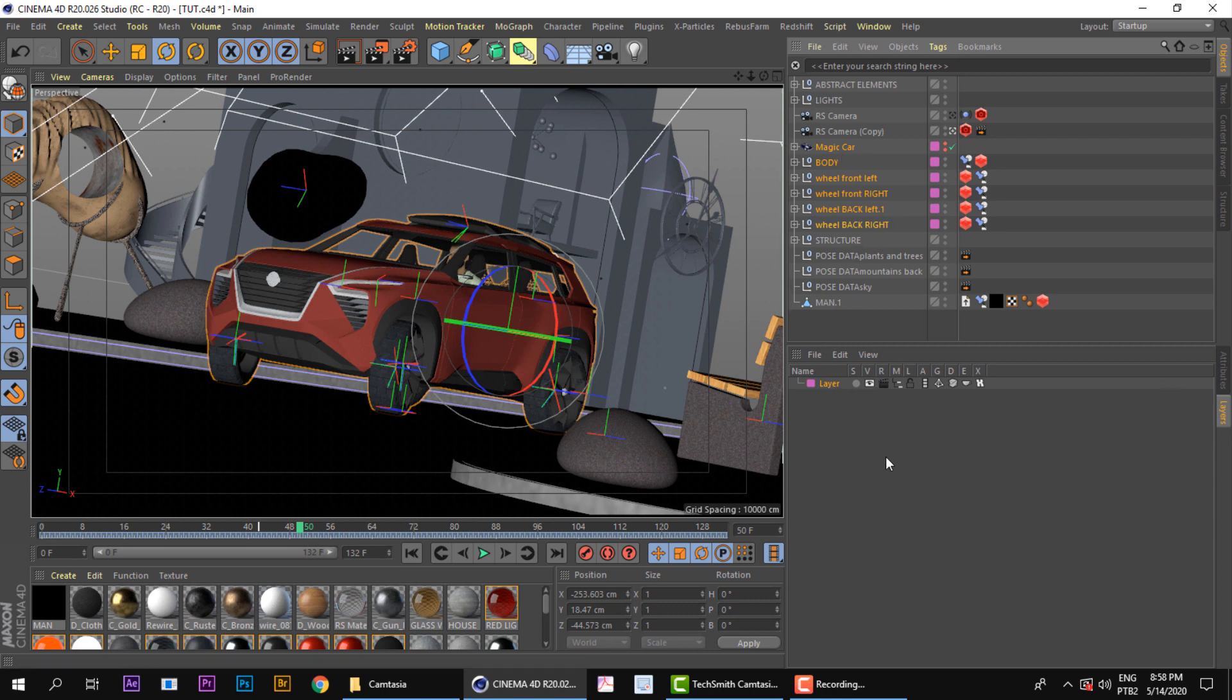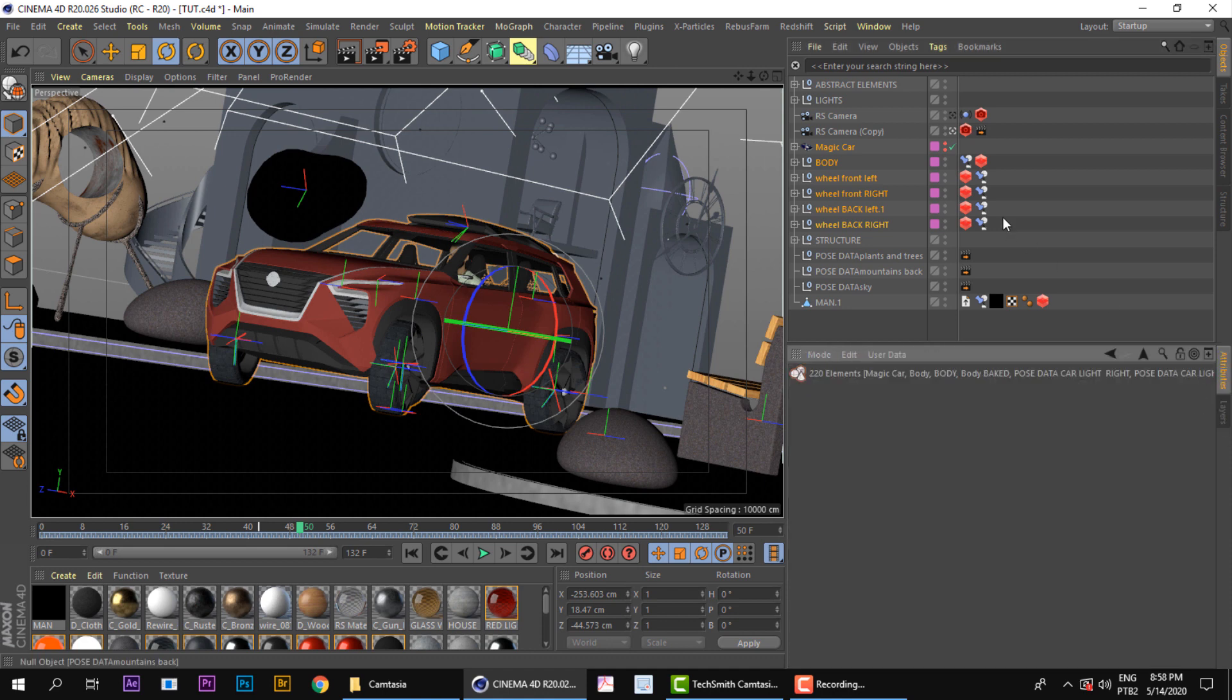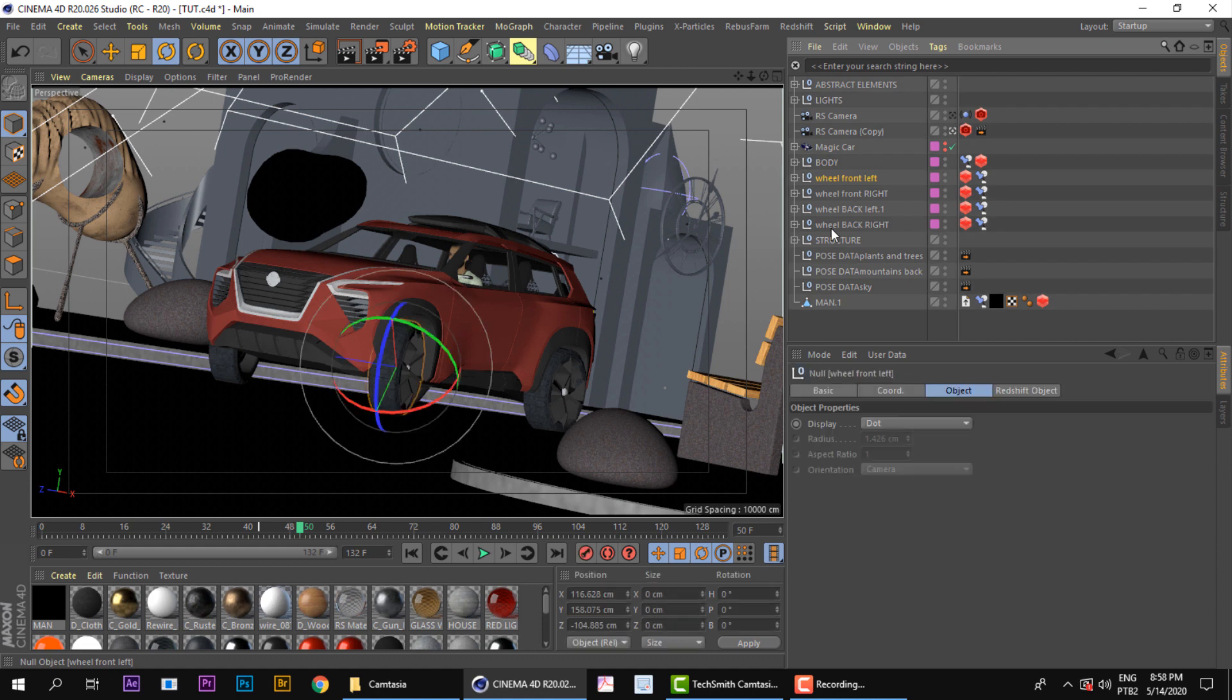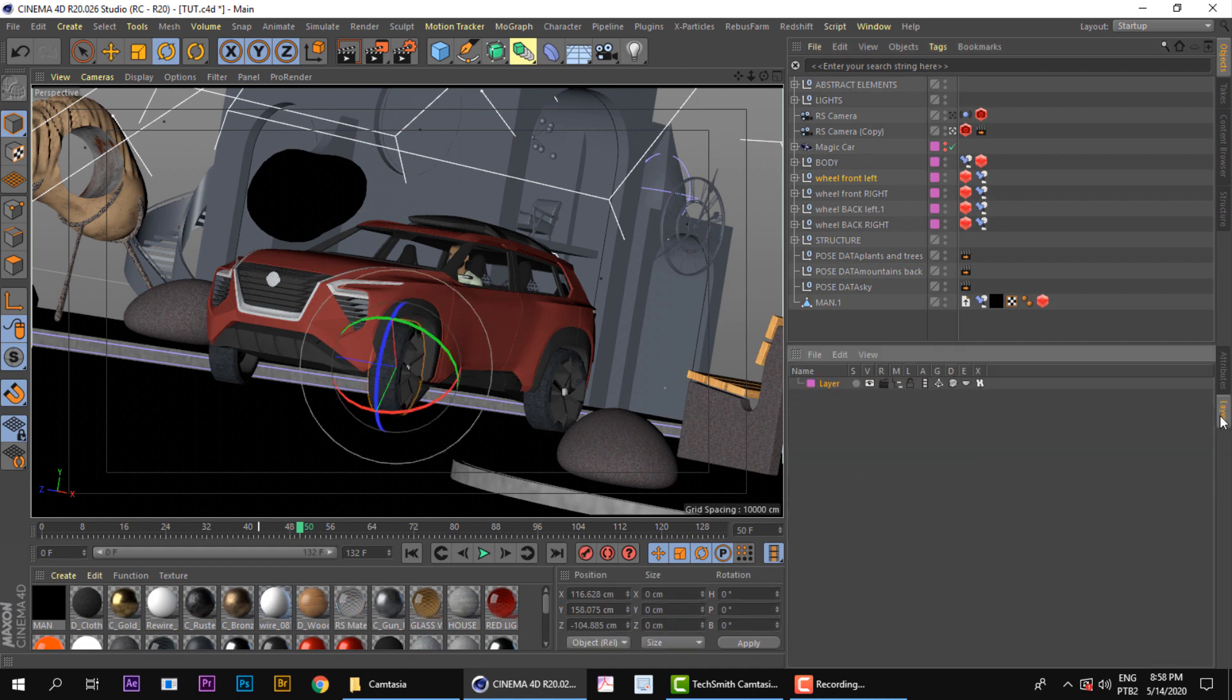In case you don't see this window here, it's because you have to click here, Layers. You'll probably be working on the Attributes, and then you go here, Layer, and you will see the layer.